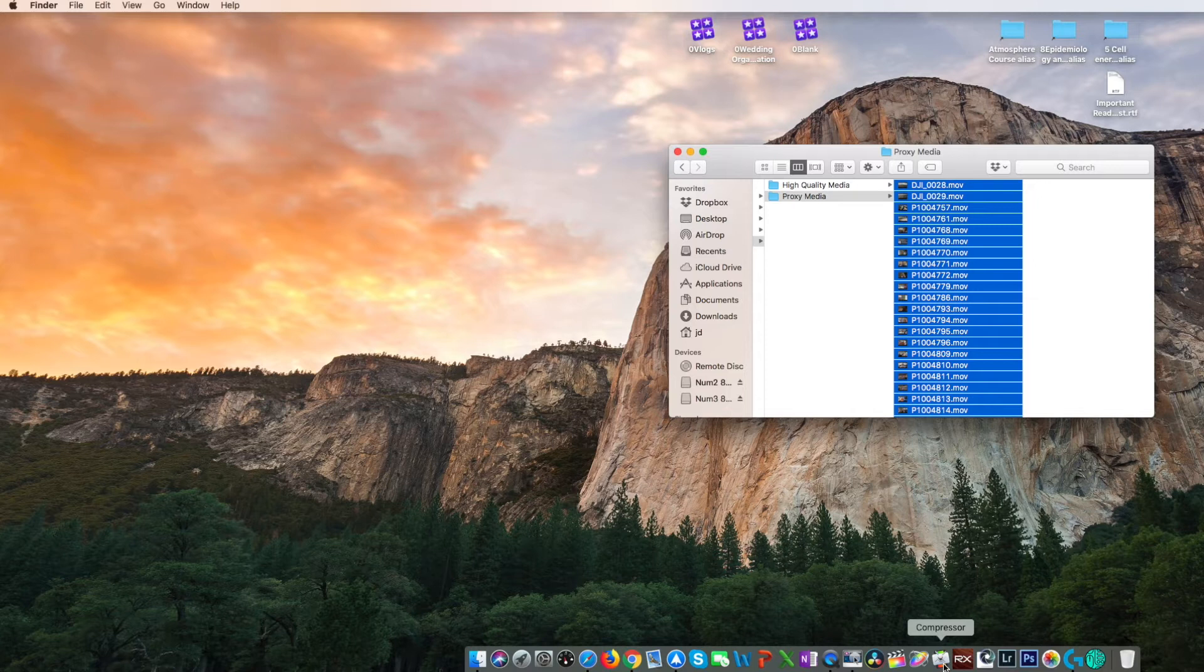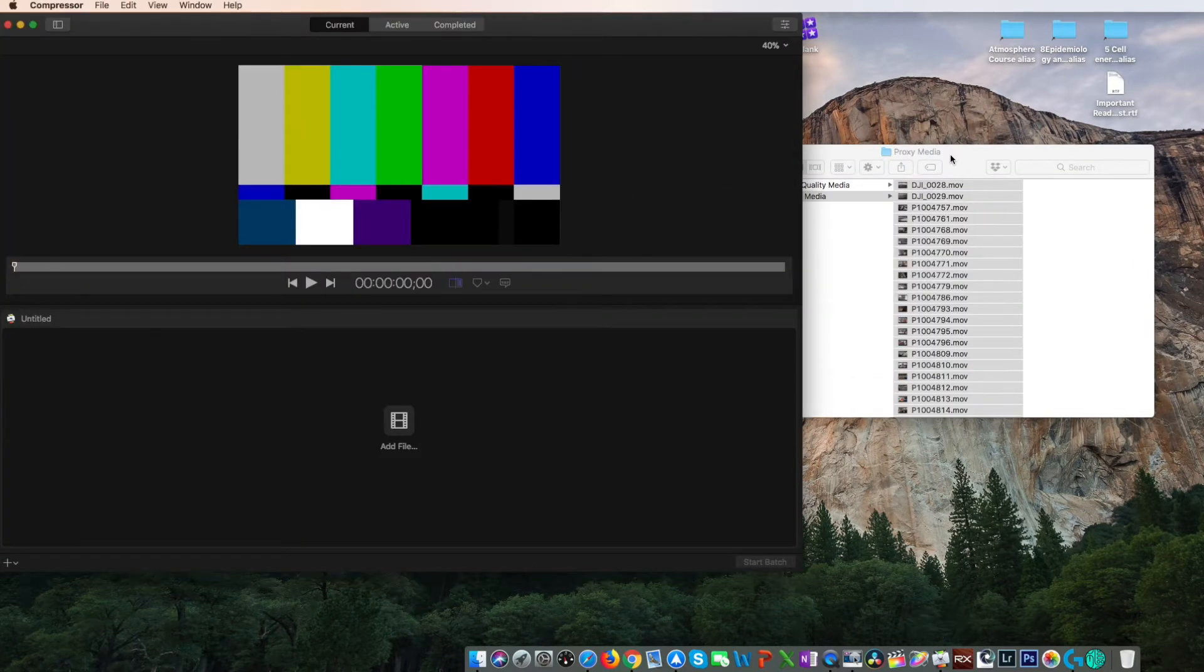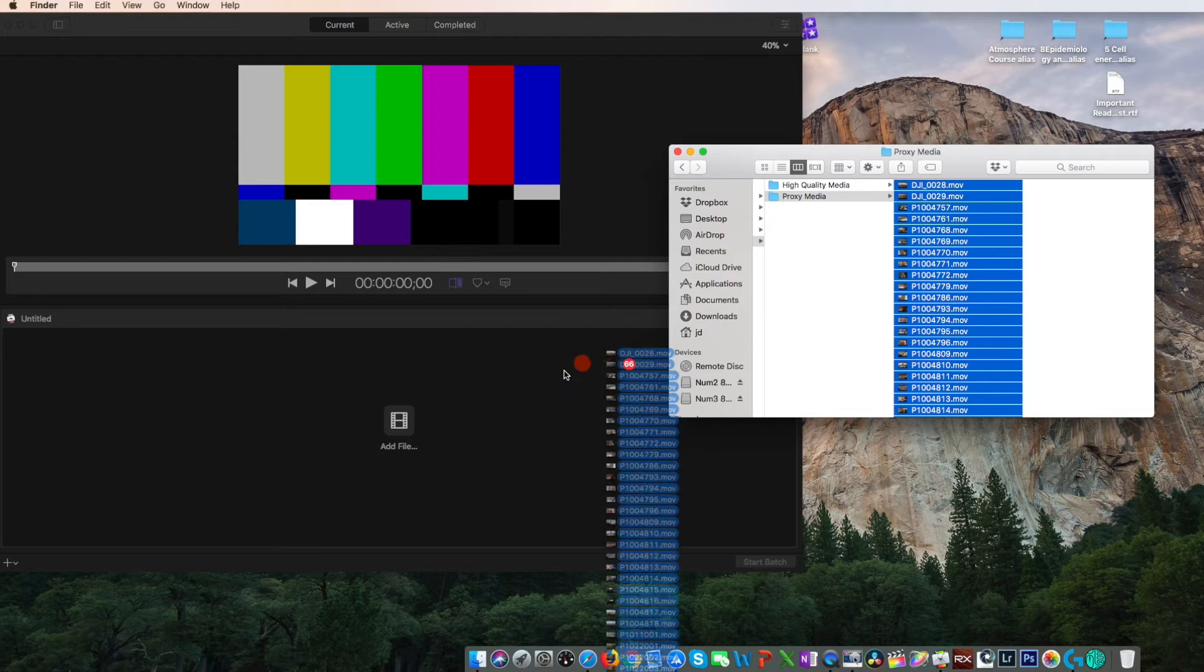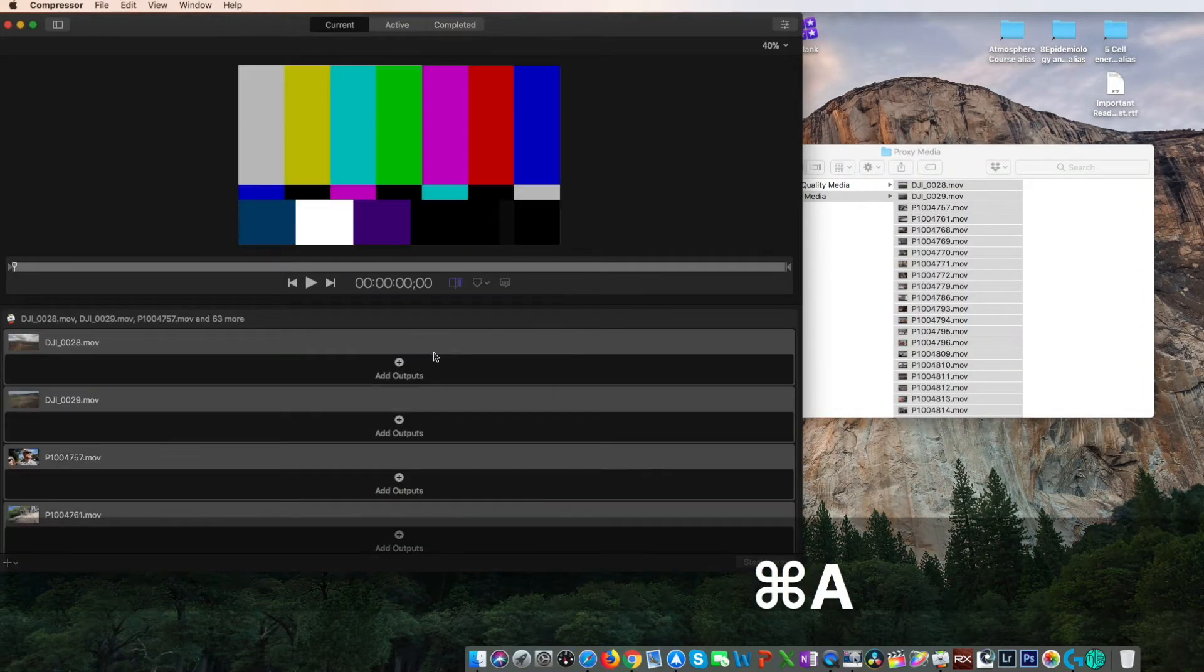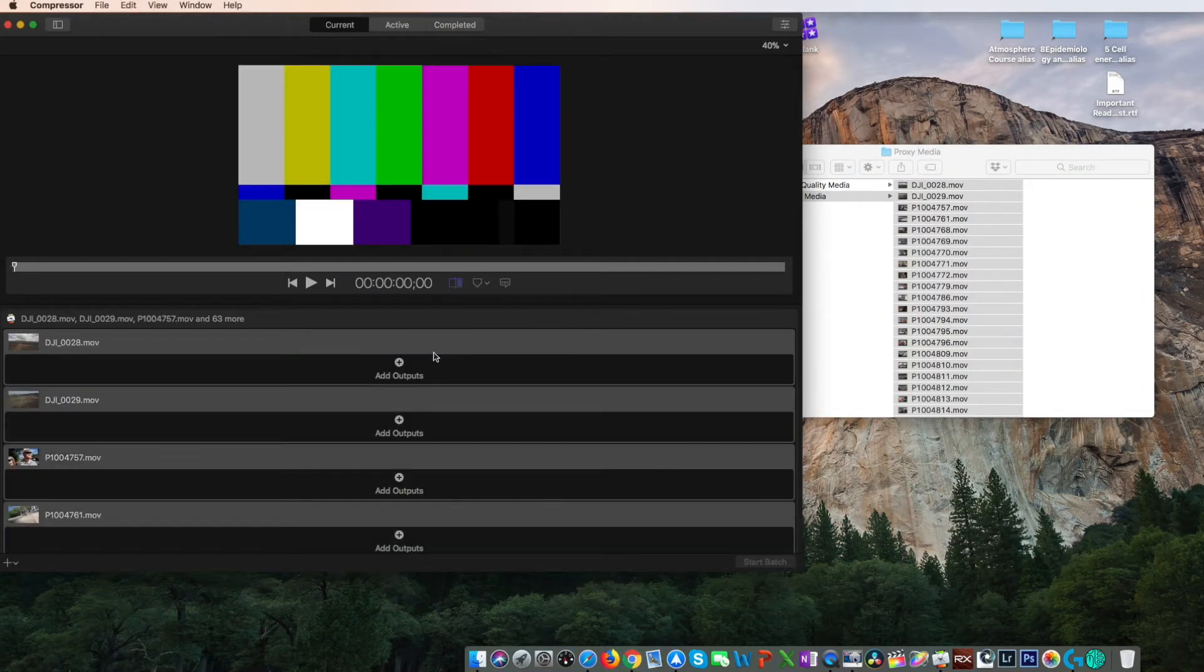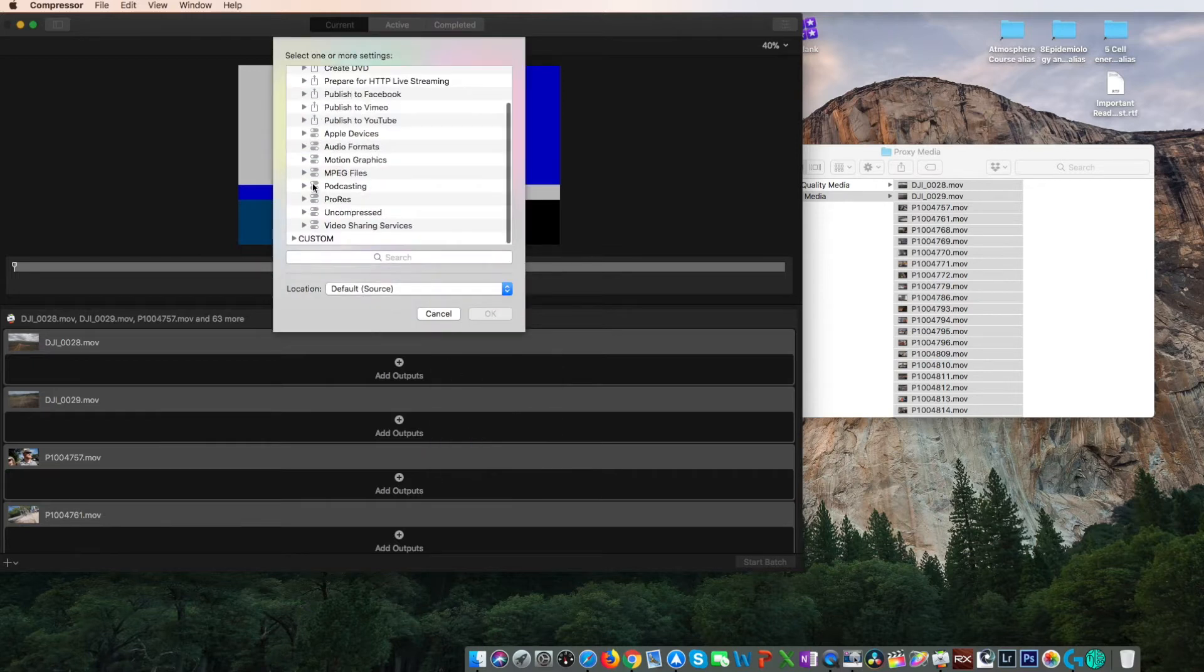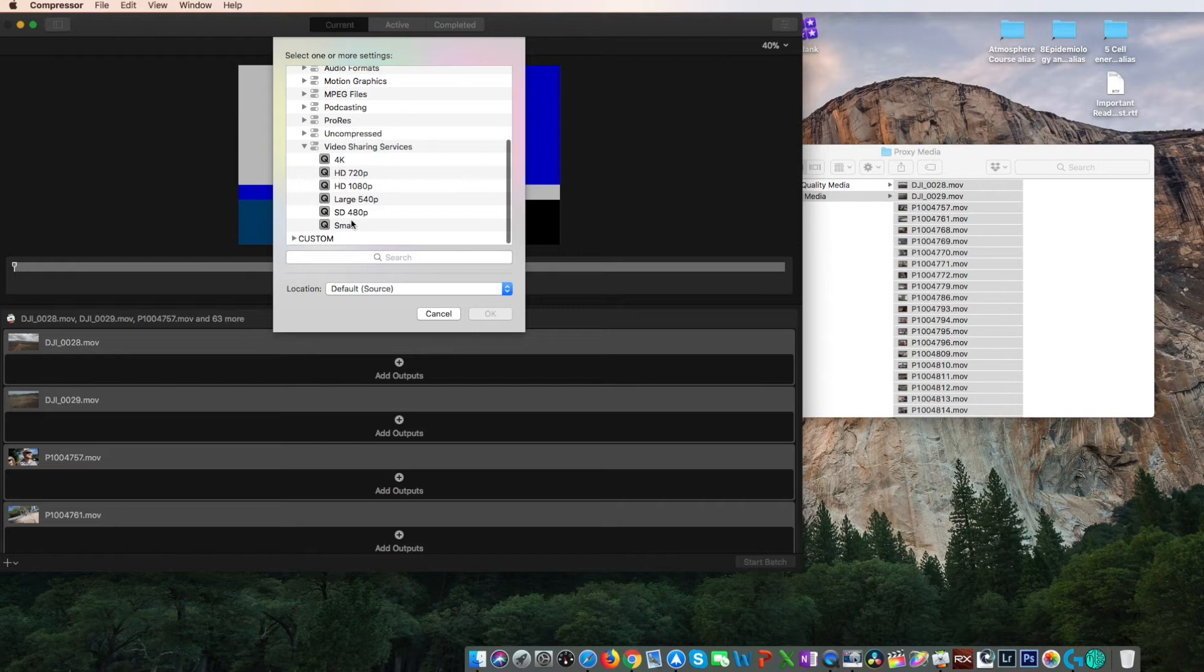We're going to start by opening up Apple's compressor. Drag in your media, command A to make sure all are selected. Right-click on it and then choose add outputs. Scroll to the bottom and you'll see video sharing services. Click the triangle on the left and the drop down will give you export quality options for your output media to choose from.